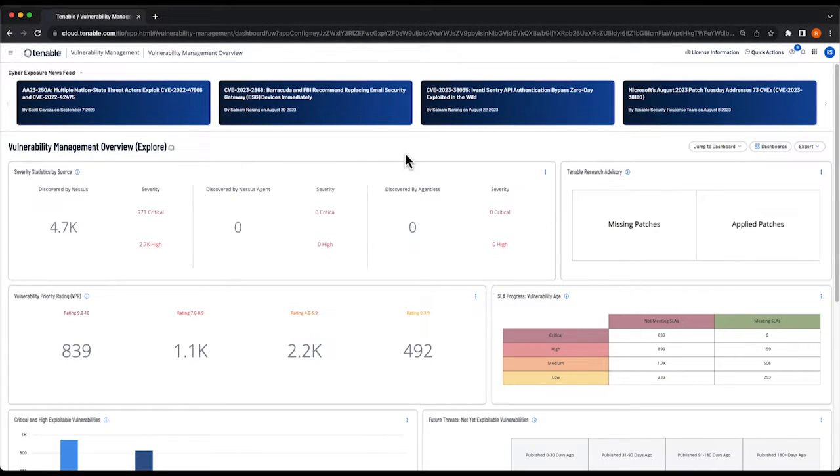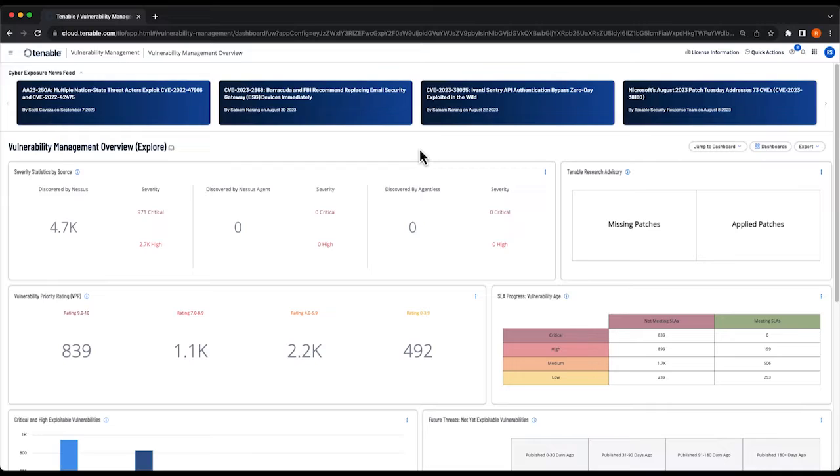Hello everybody and thanks for tuning in. In this video we're going to take a look at the policy compliance scan results that we ran in the last video.